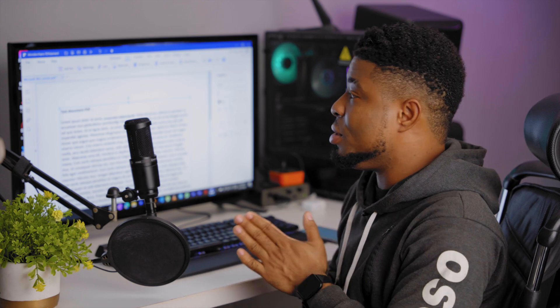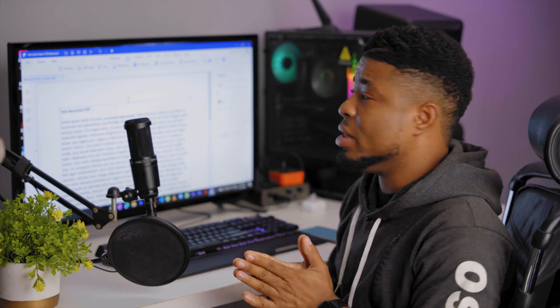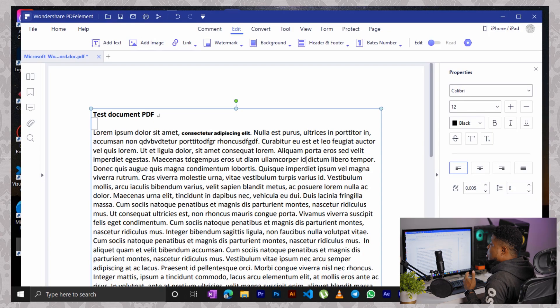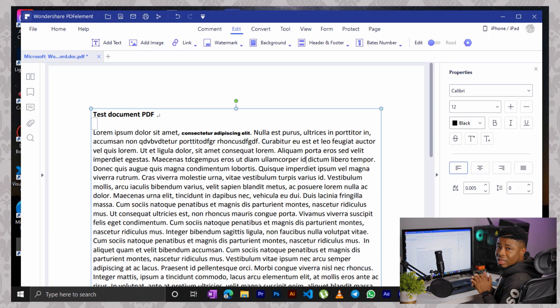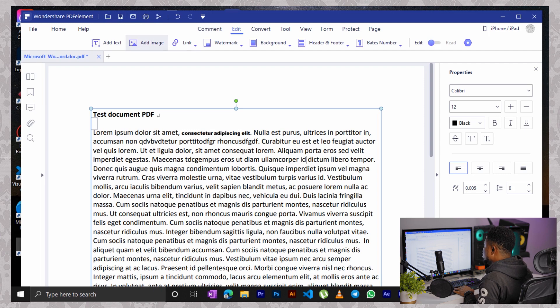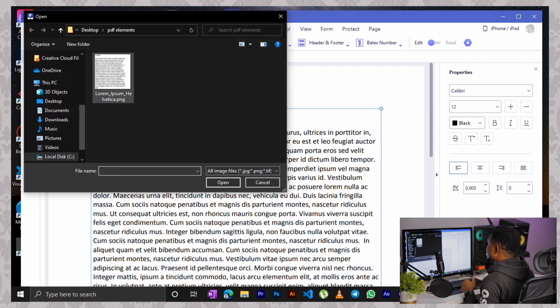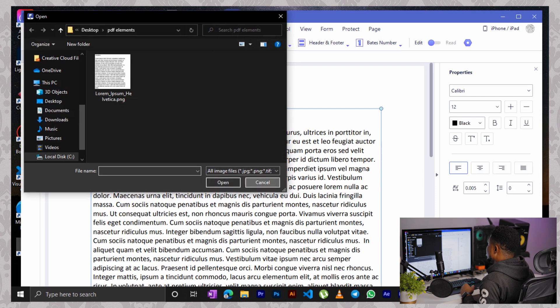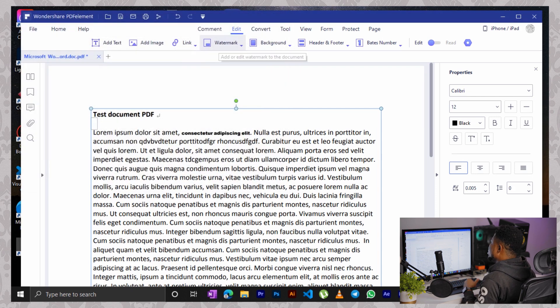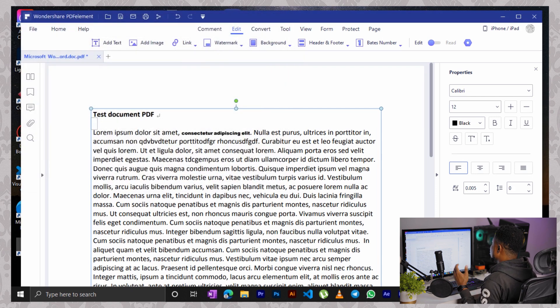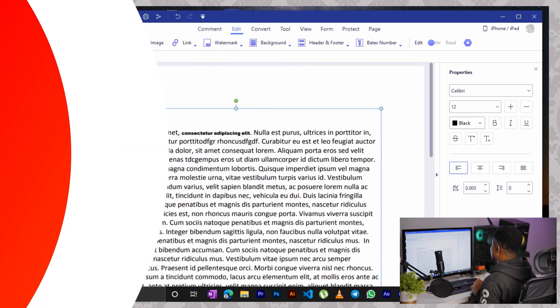Now there are a whole lot of other things you can do while editing your document from here. For instance, say you want to add an image to this text, you can just go up here and click on add image, select the image you wish to add in here. You can add your watermark to the same document and a whole bunch of things.